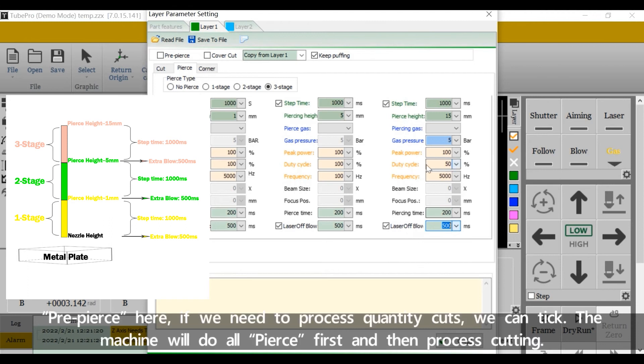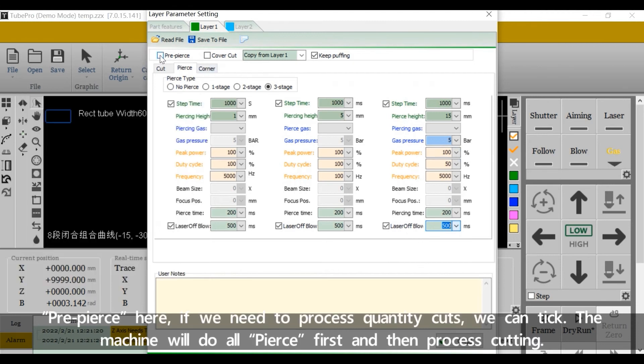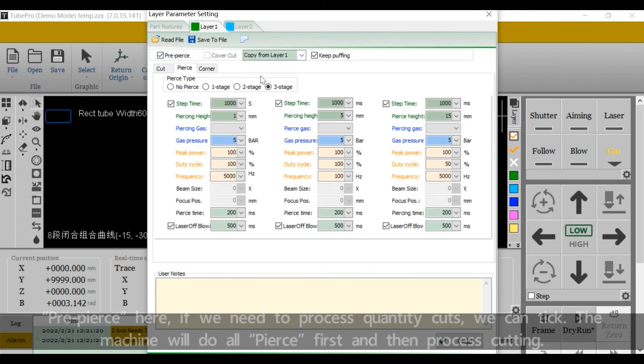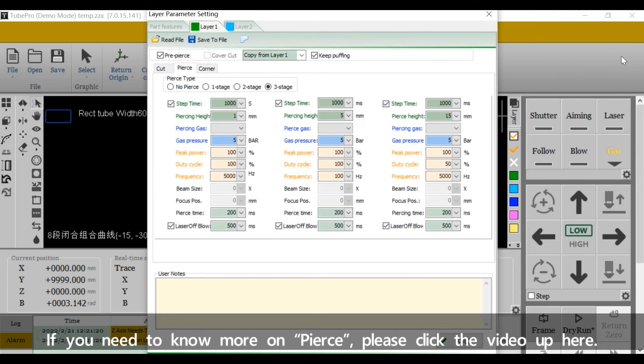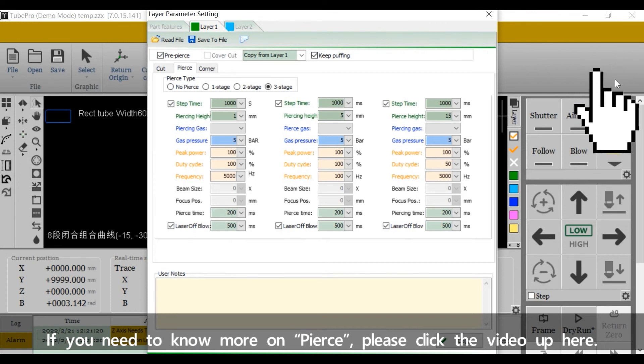Pre-pierce here, if we need process quantity cuts, we can take it. The machine will do all pierce first and then process cutting. If you need no more on pierce, please click the video up here.